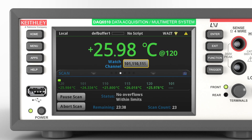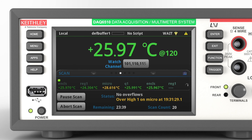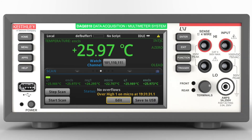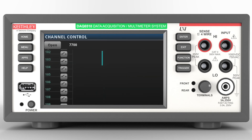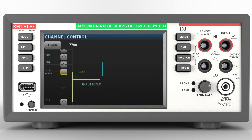Start your test. You can monitor test progress in real-time to identify problems early and avoid wasting time. Use the scan status display to view measurements to see any that are out of limits. If the test needs to be stopped, use the DMM feature on the front panel to quickly debug test system issues.